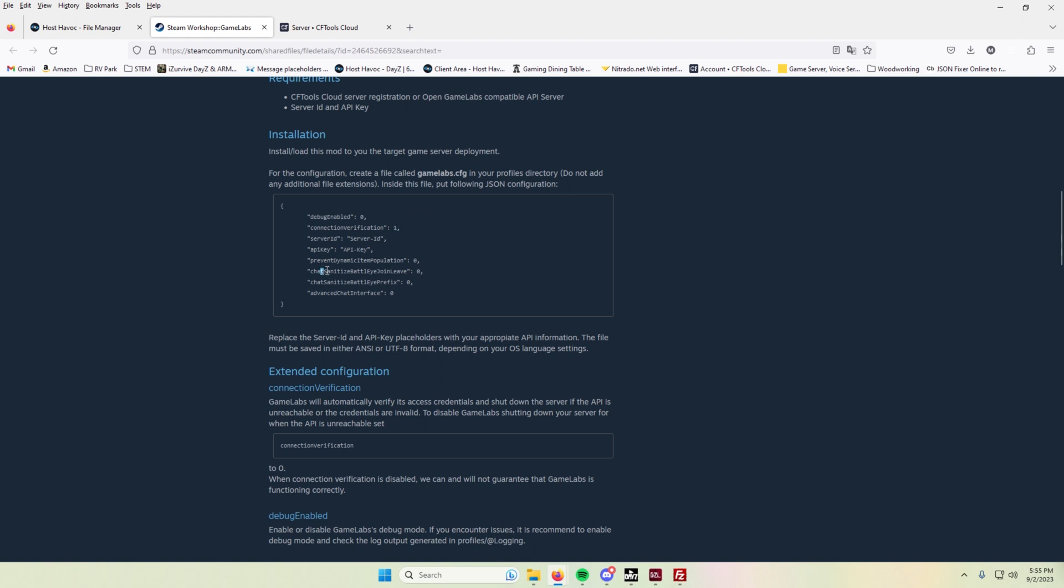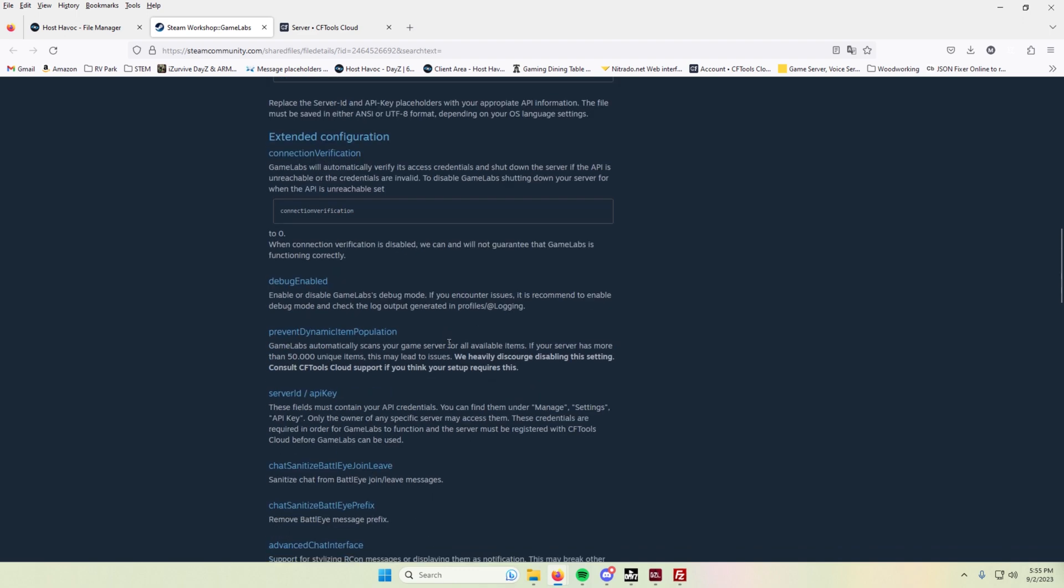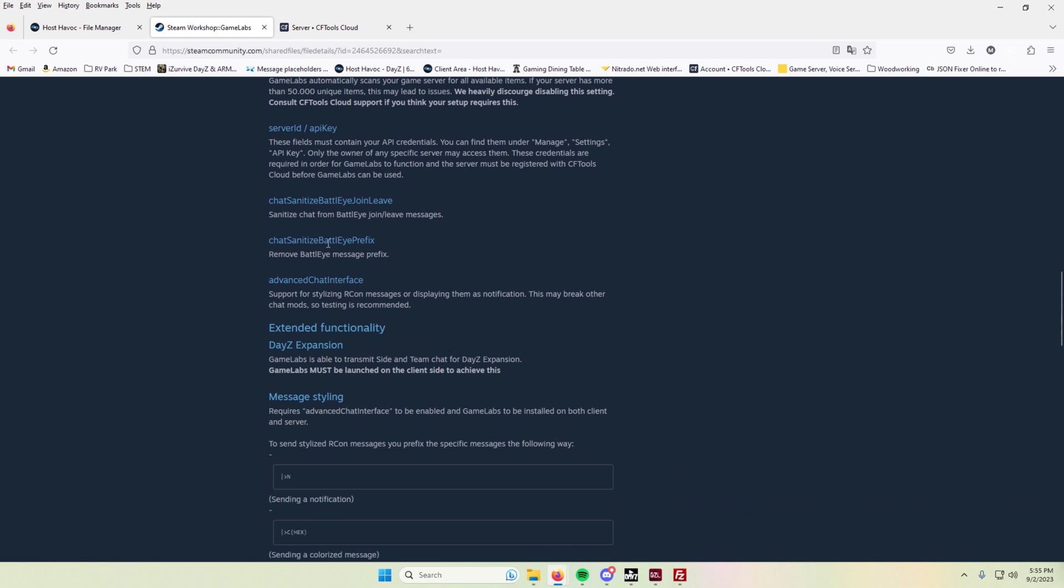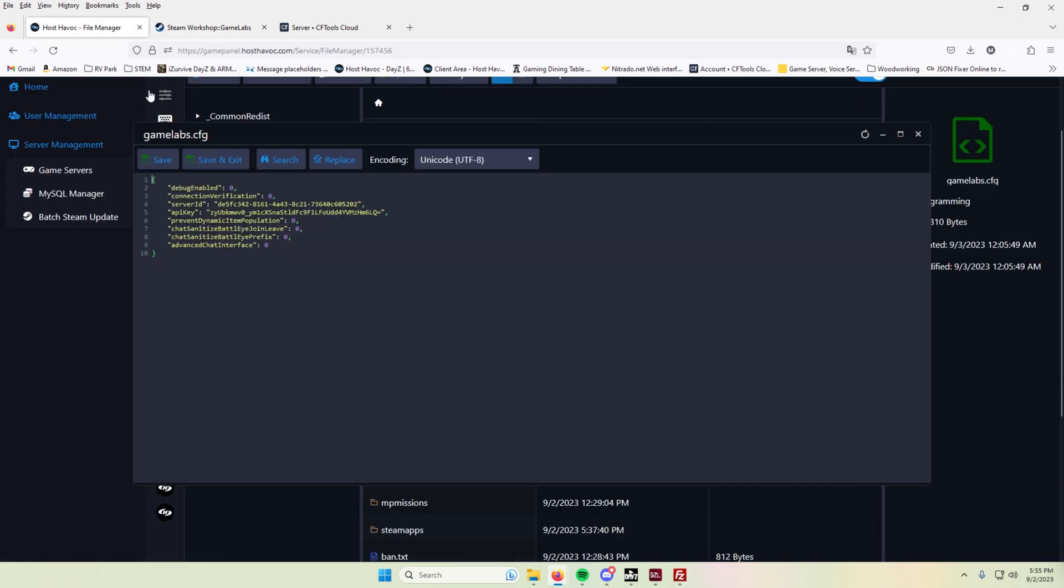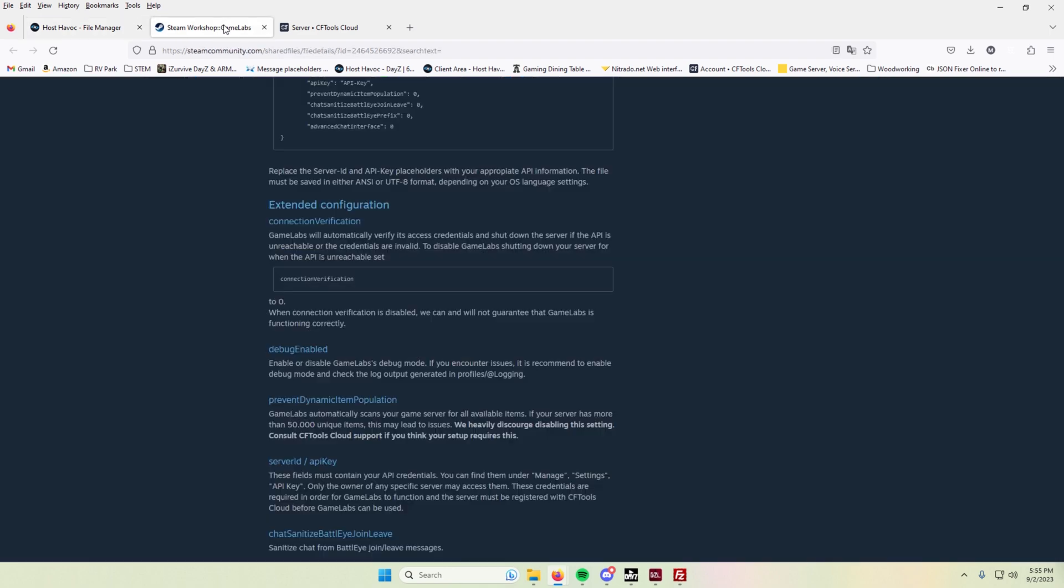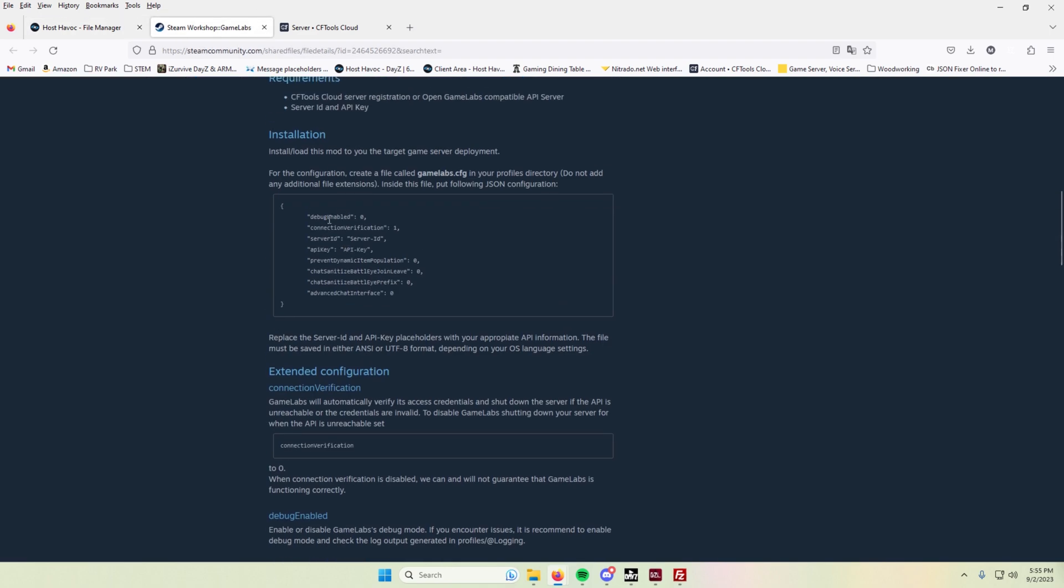And then the next two things that I'm changing is the sanitize BattlEye join leave and prefix. So what those mean is the join leave messages of BattlEye. Those will get pretty much cleared out so your server doesn't get flooded with that. And it won't have the BattlEye message prefix showing as well. So for those, I'm going to go ahead and set those to one.